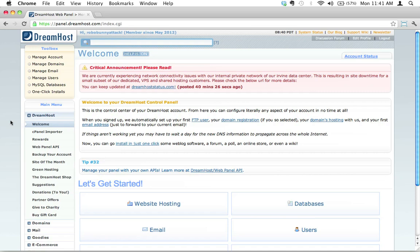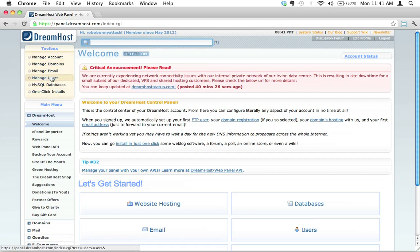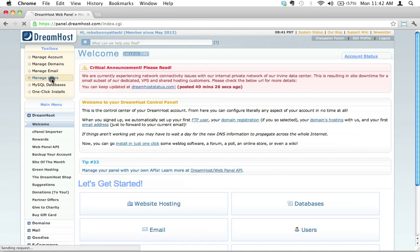DreamHost makes things very simple for you by having this toolbox up here with, frankly, the most commonly used shortcuts right up here. You can see the fourth one down here: Manage Users - add or modify user logins on your account. That's exactly what we are looking for, so we're going to go ahead and click on that.